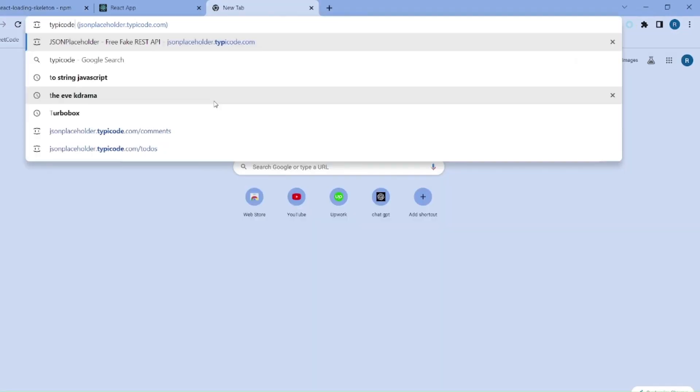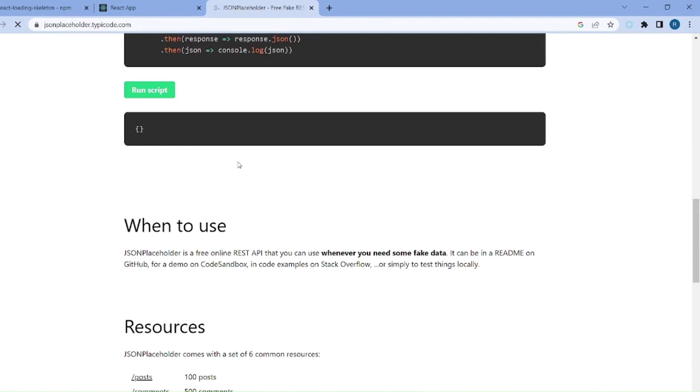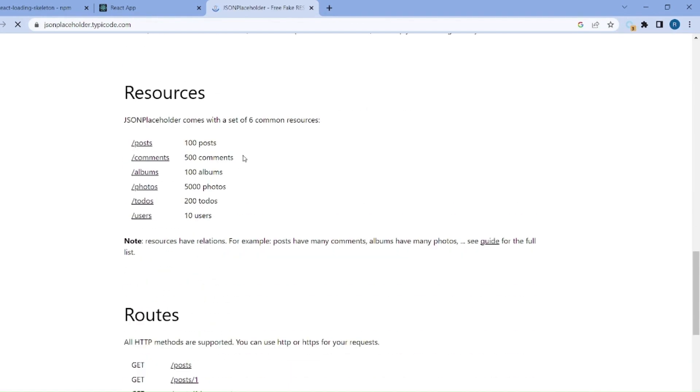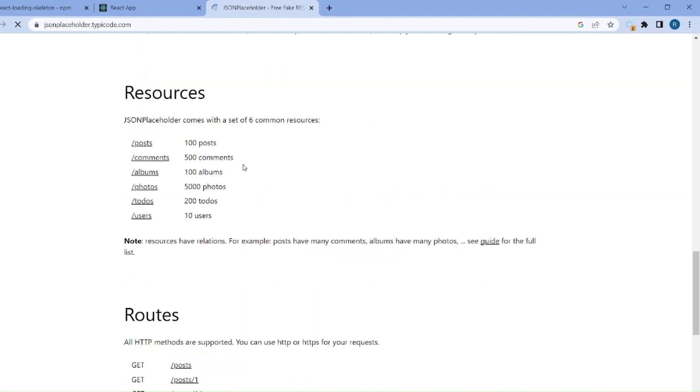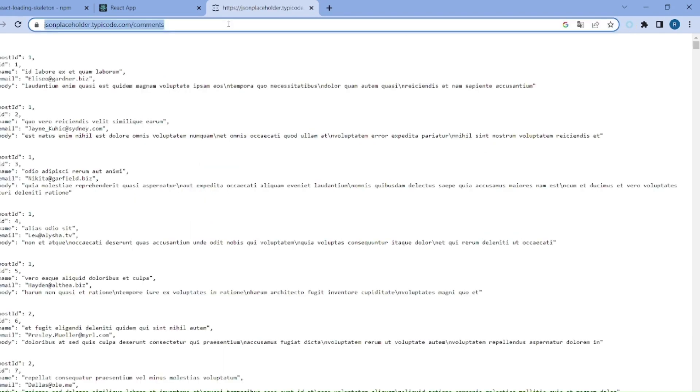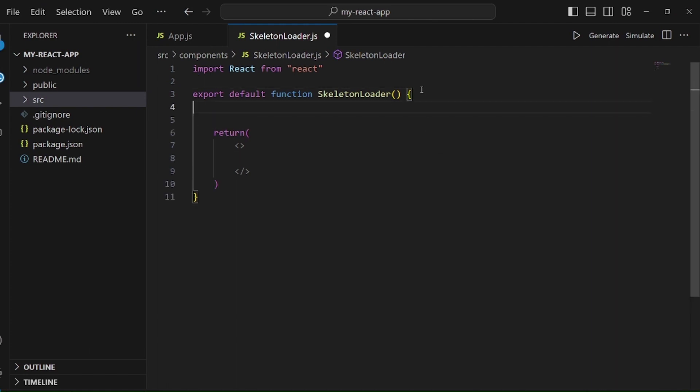Here we need to load some data from a database. So let me go to JSON type code and click on some of these fake APIs like comments, and take the URL.